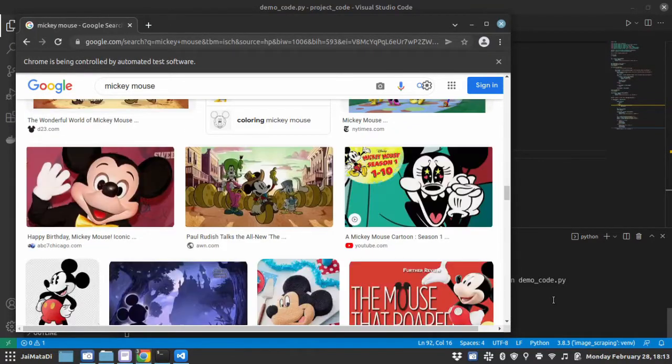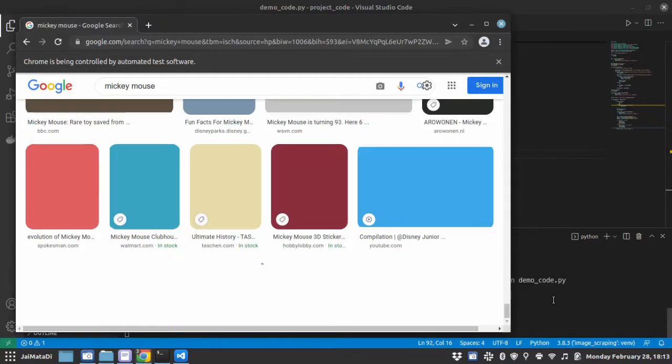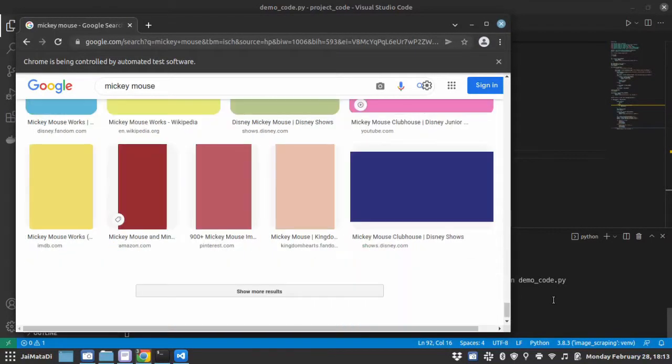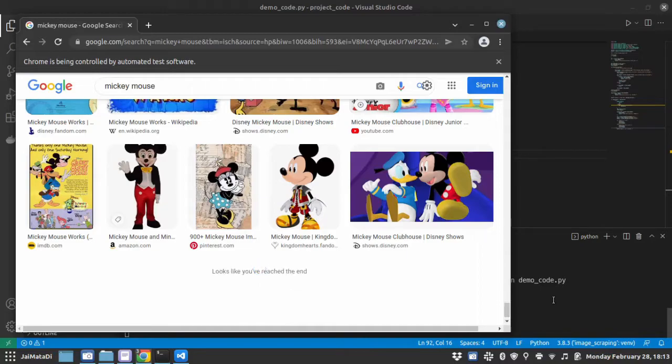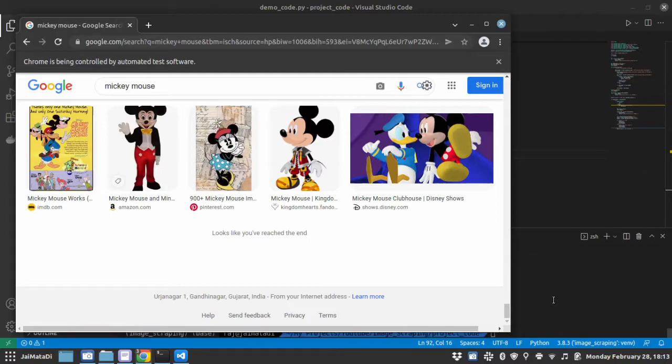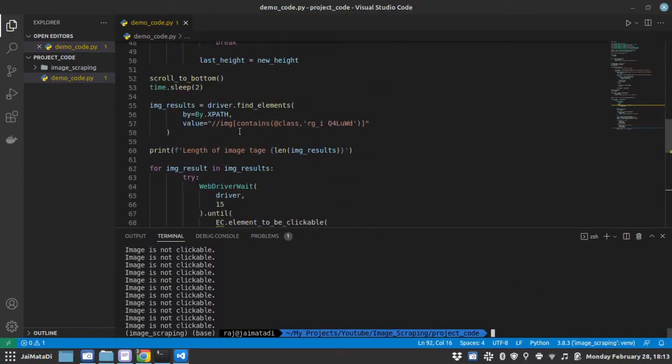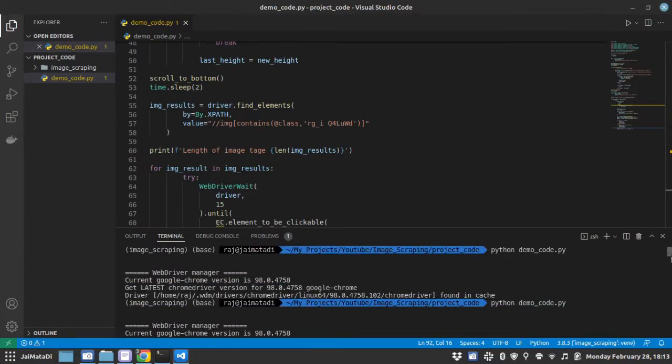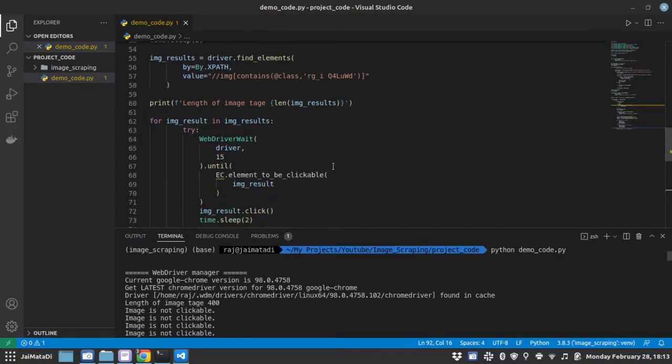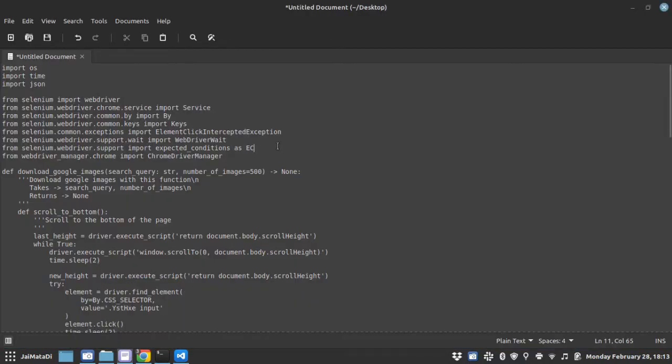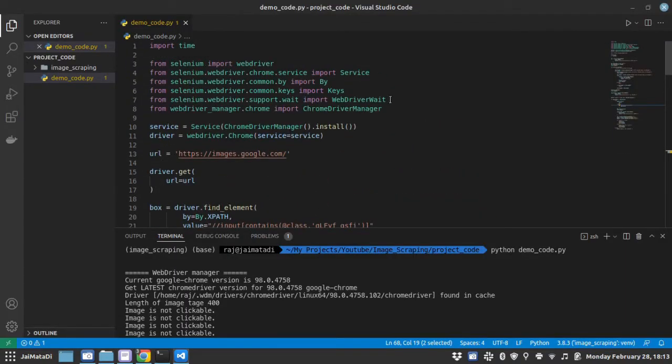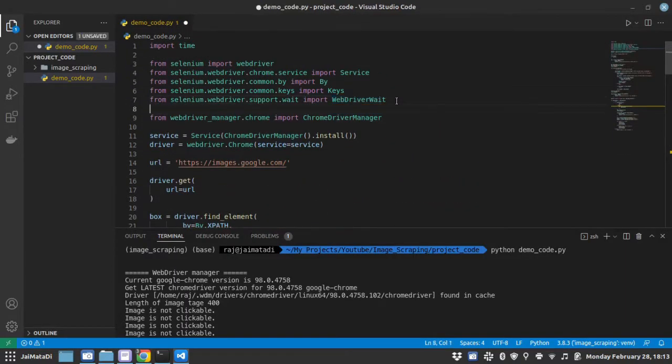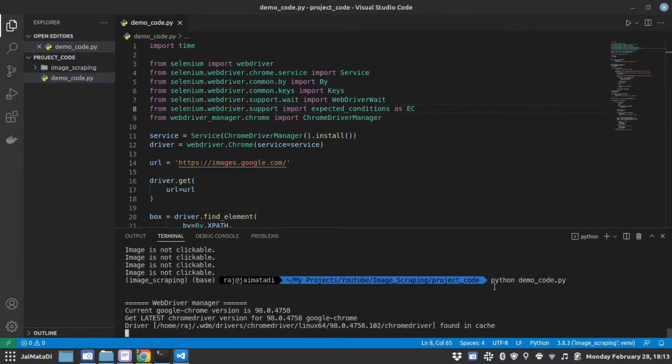We need to import EC. My bad. Let me run the code again.